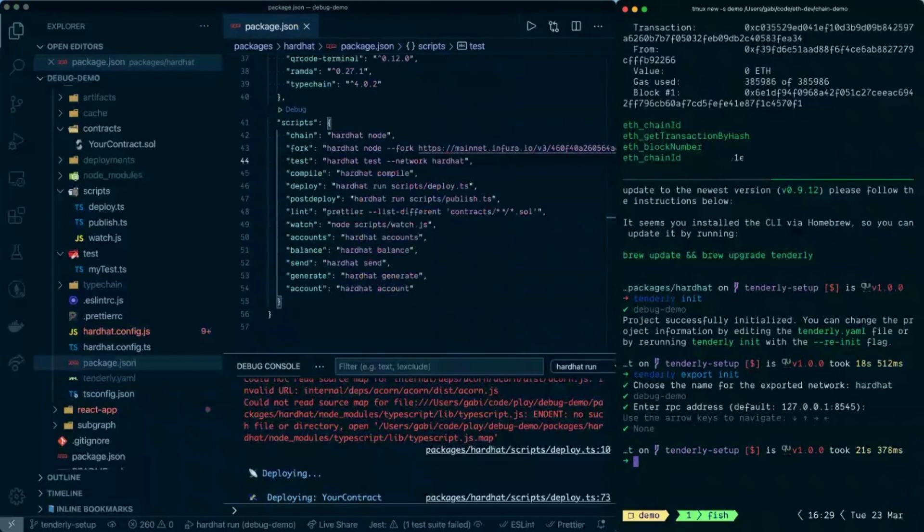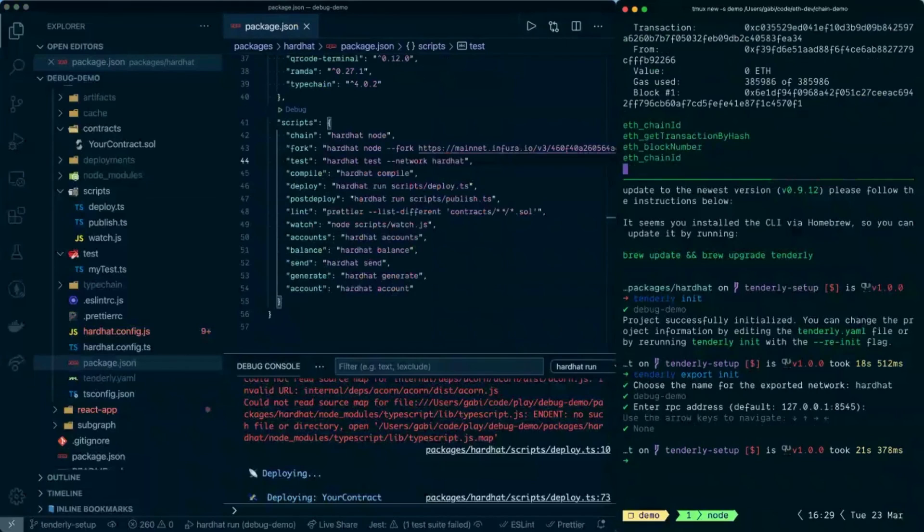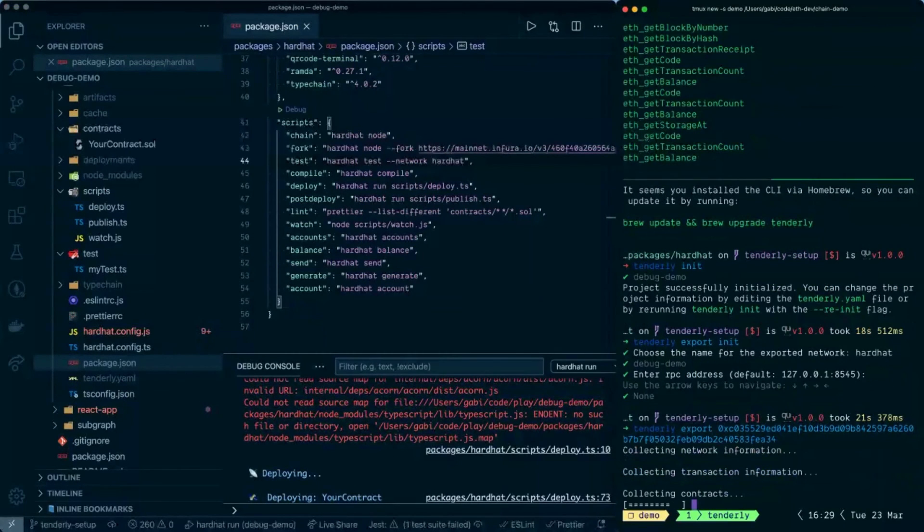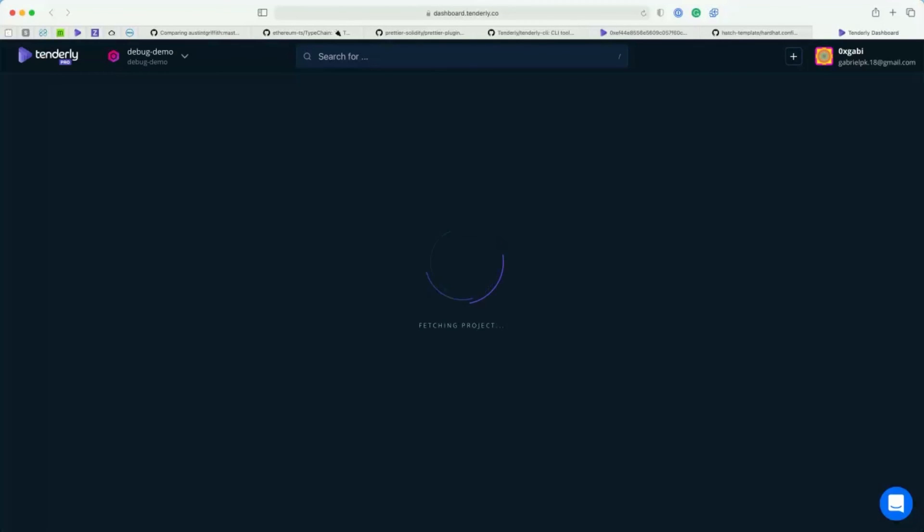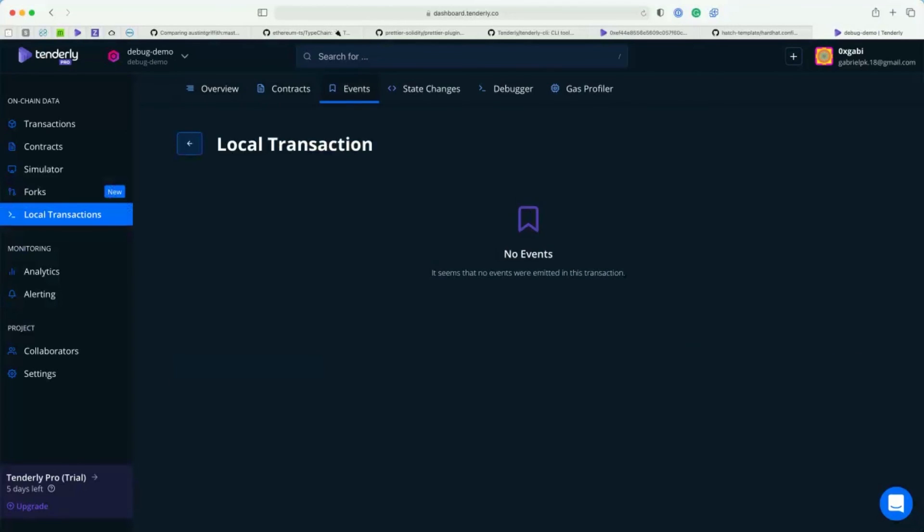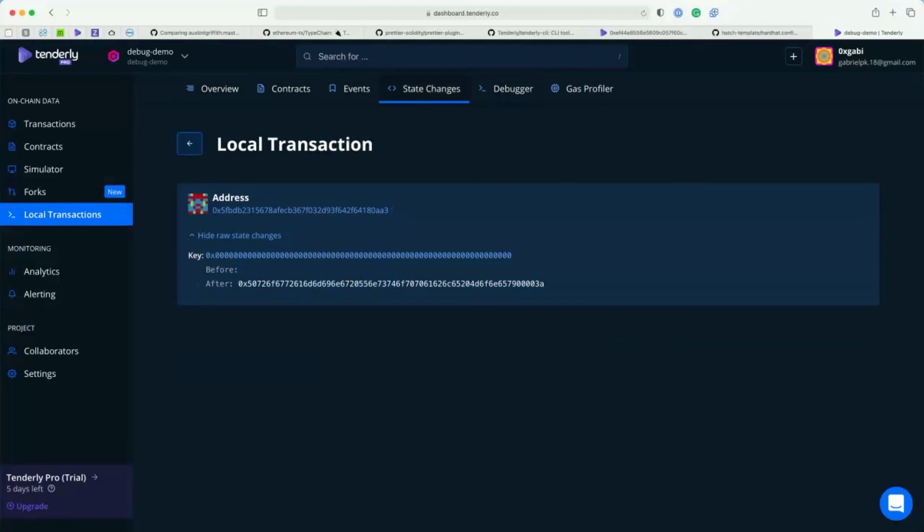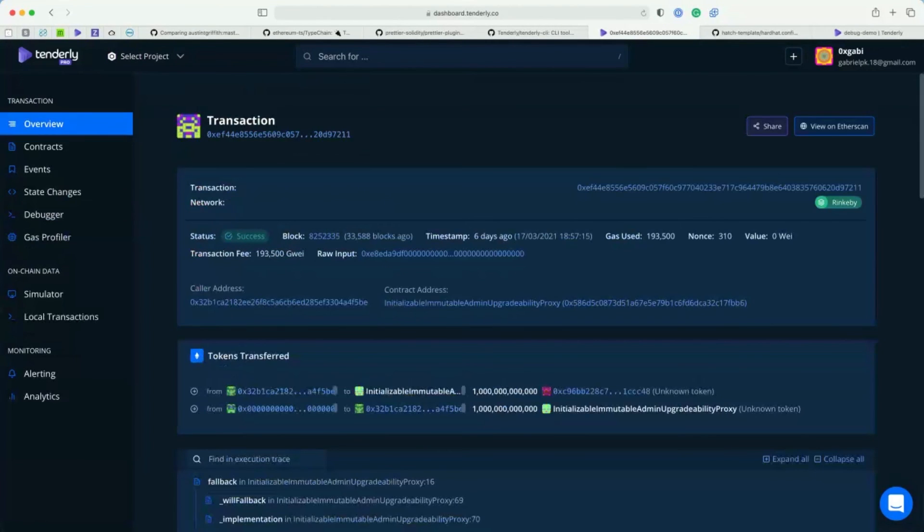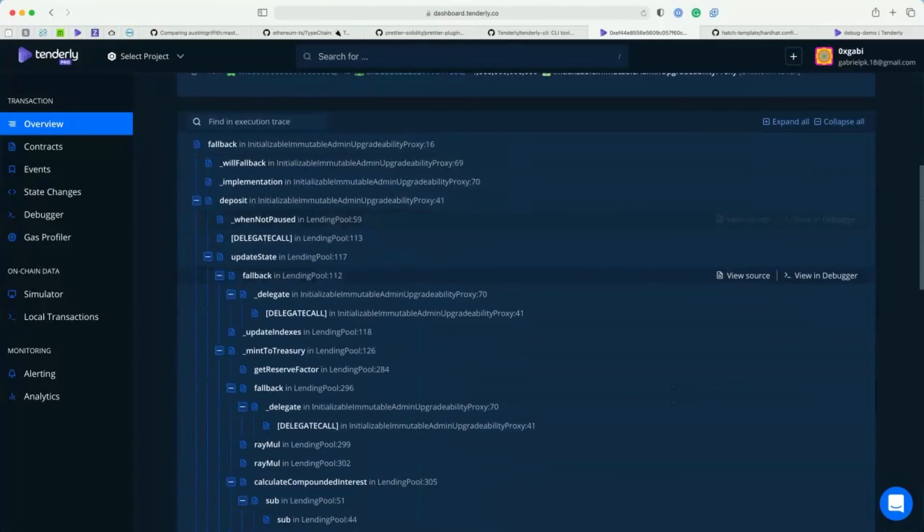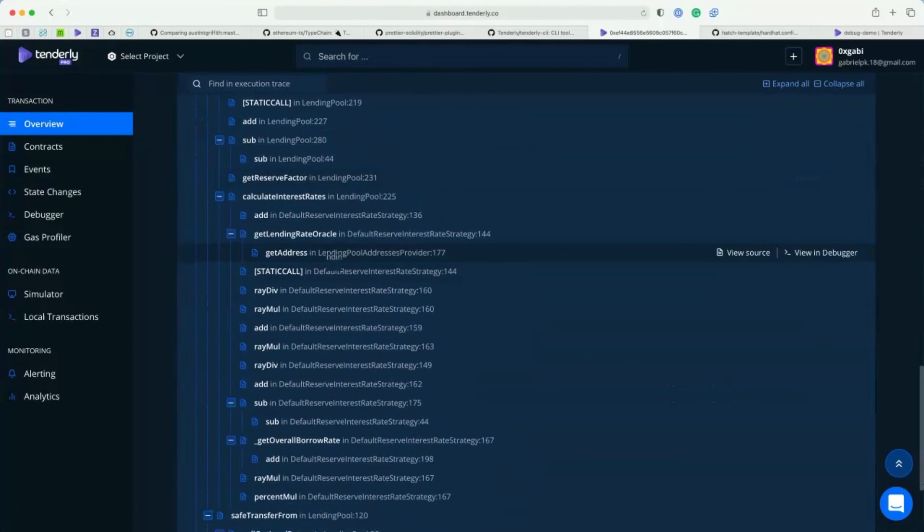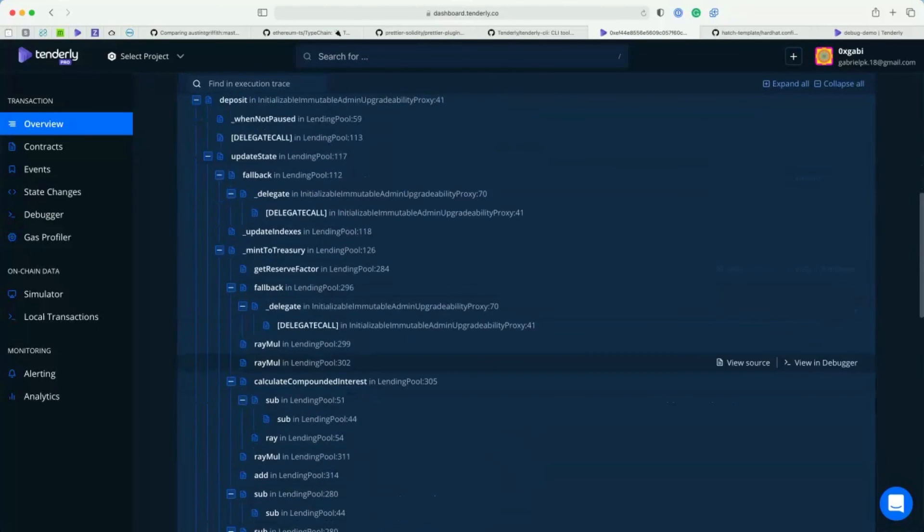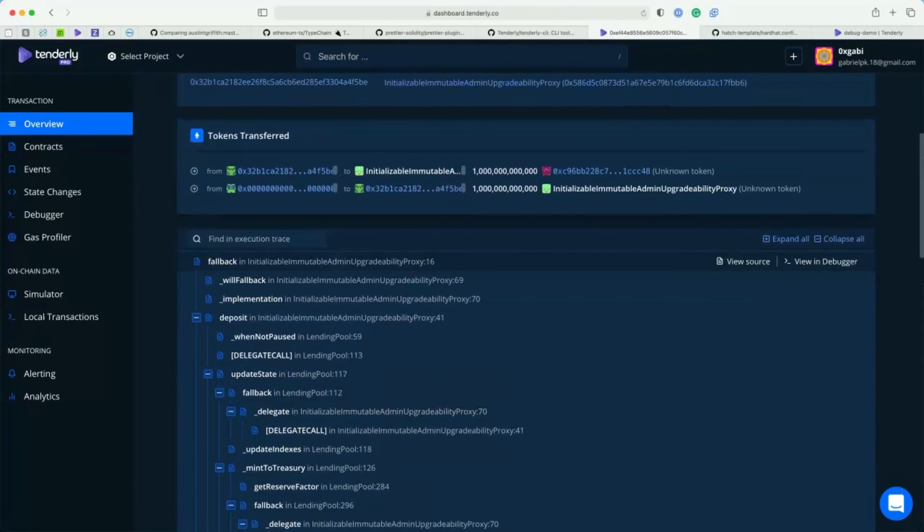That's the really good stuff. I can take this transaction now and do tenderly export and put this transaction hash. This is start collecting all the information that it needs and it will generate this for us. Now we will have this dashboard that we created in Tenderly. The information about the transaction that we just sent, we can check more things. In this case, it's a really simple transaction, so it's not a lot to see.